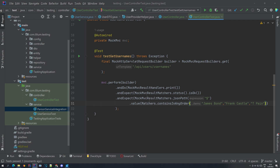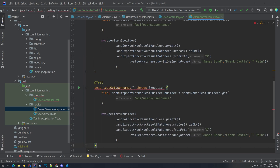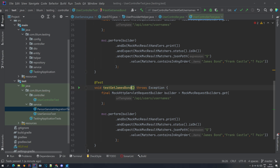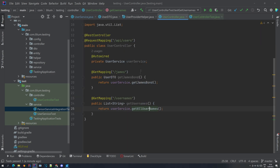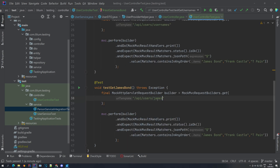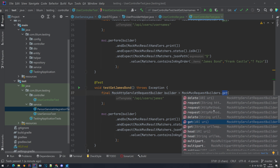Now let's do another test. Let me duplicate this test and change the name to something like 'testGetJamesBond'. What we're going to do here is verify how we can access a specific property, so instead of just accessing the root, we'll see how we can access a specific property on the returned object. In order to test this we need to change the endpoint - it's API users, and then if you go to the controller it's slash James. We change it here. Everything else remains the same - it's still a GET request, you can of course change it to different request types if you have something else, and you can even specify the HTTP method.